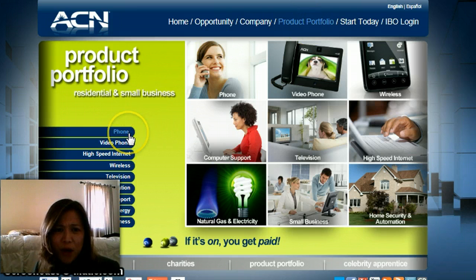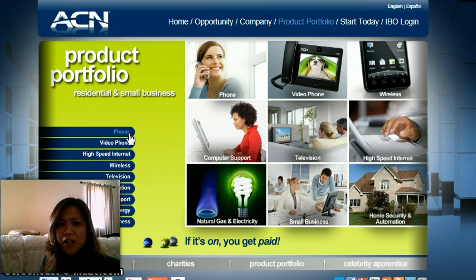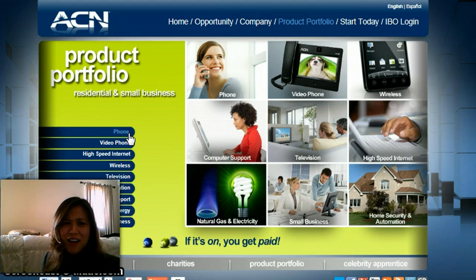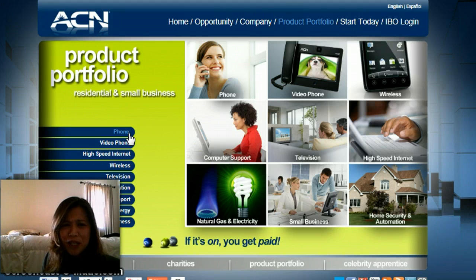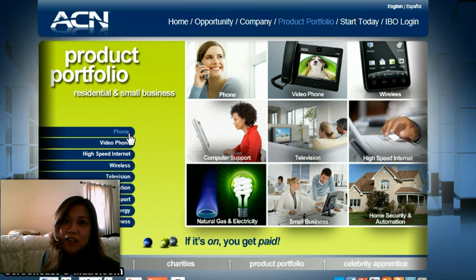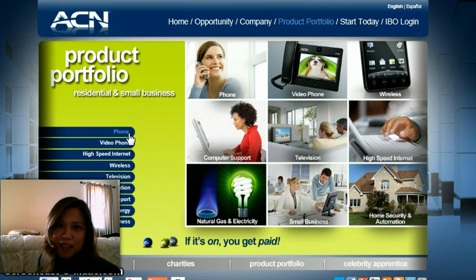So you've got phone services, video phones, you're partnered up for internet, wireless, television, home security, computer support, energy, gas, electricity, oh my gosh. And I even hear on the grapevine you guys are going to have credit cards soon.